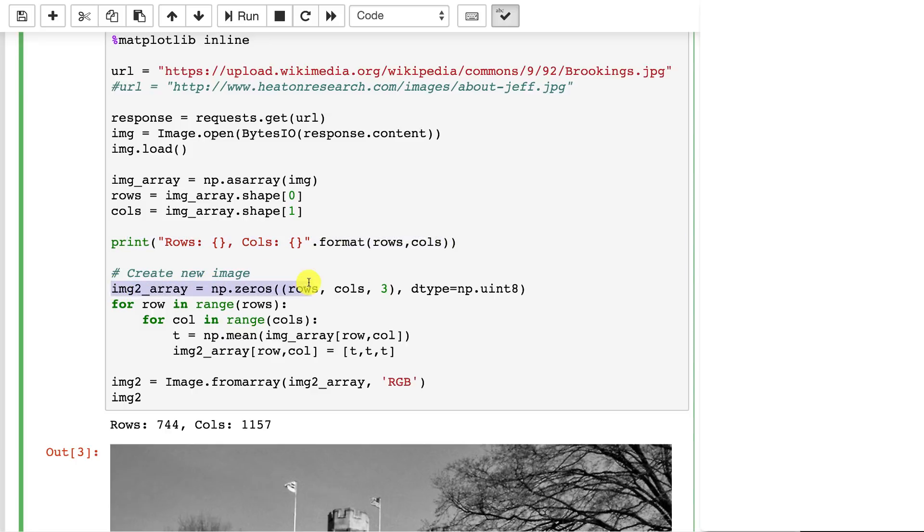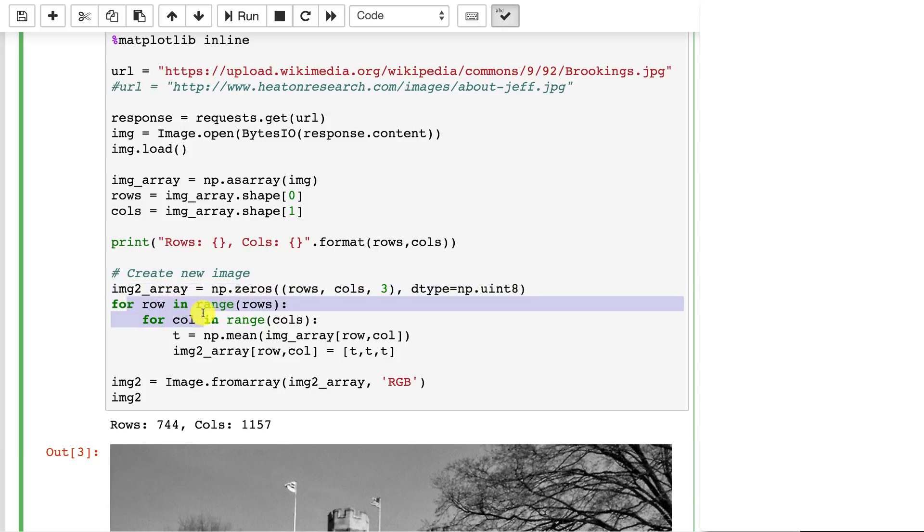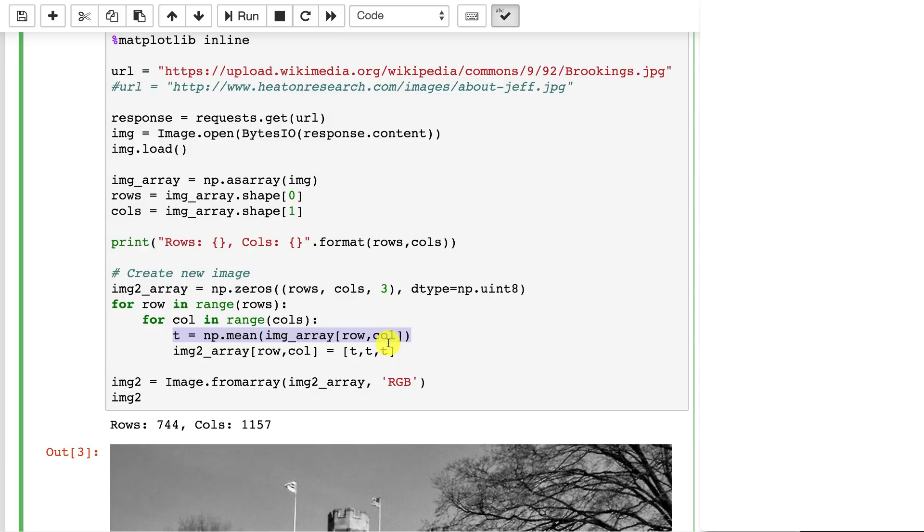Now we're going to create a second image that is very similar to when we created that small checkerboard in the previous example. We're going to basically render into that image. So we're going to loop over every row, every column. We're going to calculate the mean of each pixel. So each of those three three byte pixels. We're going to add those three, the red, green, and blue values together and then average them.